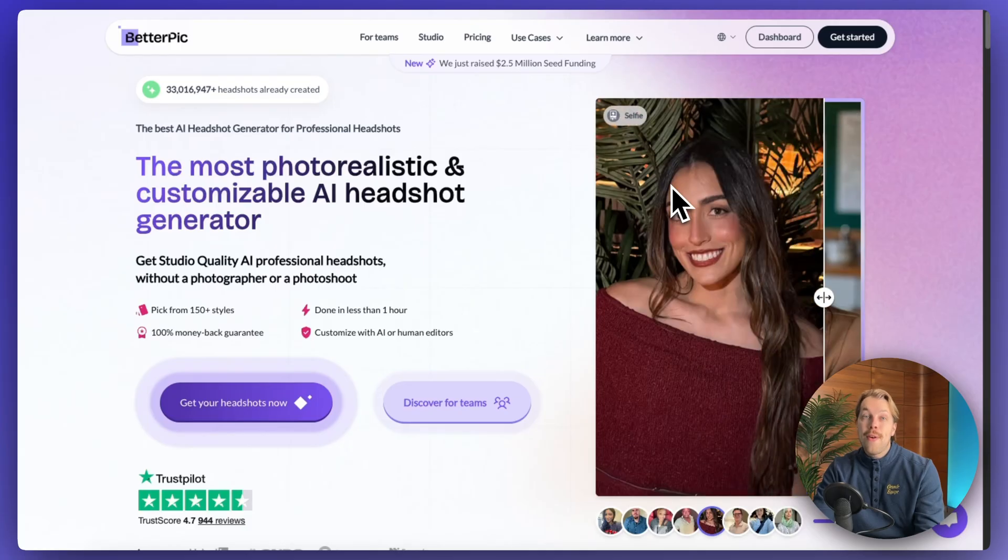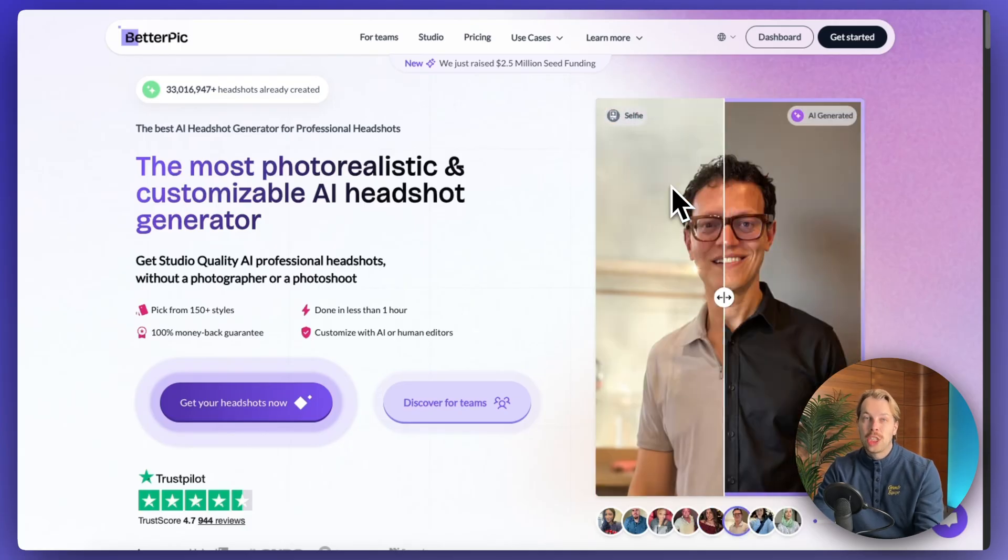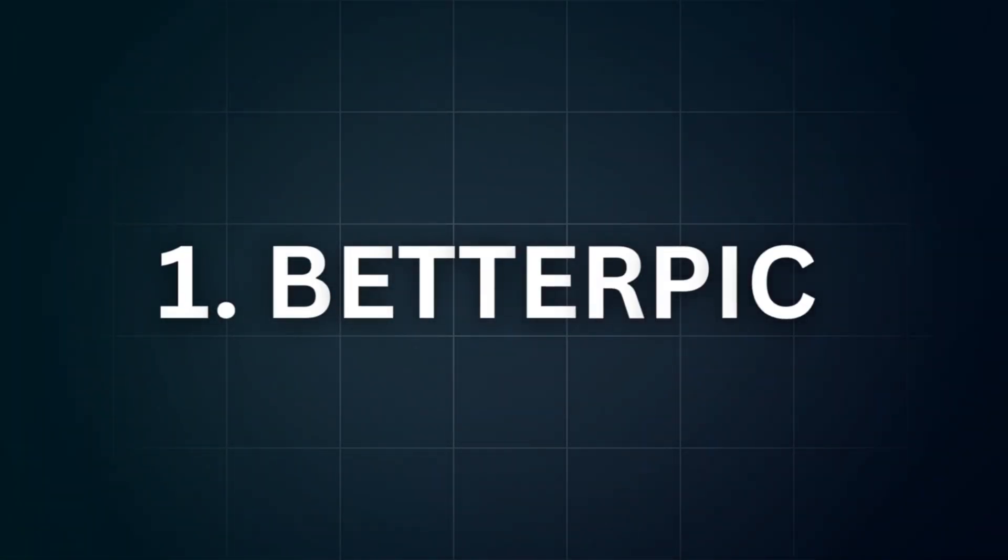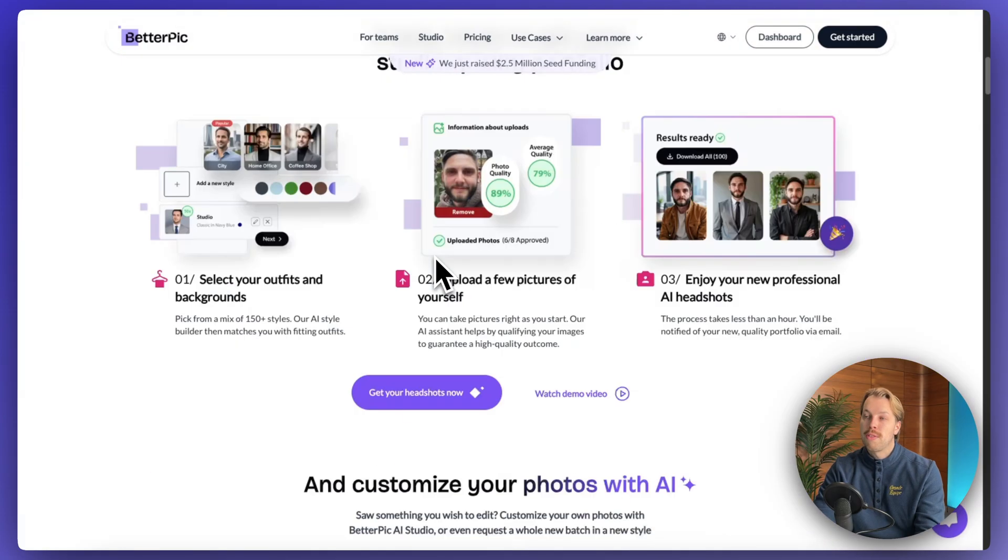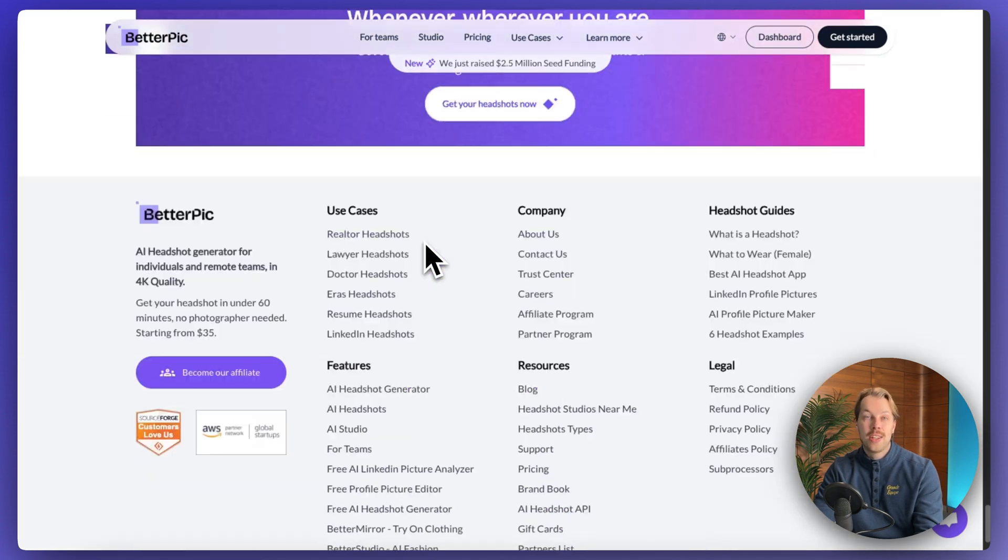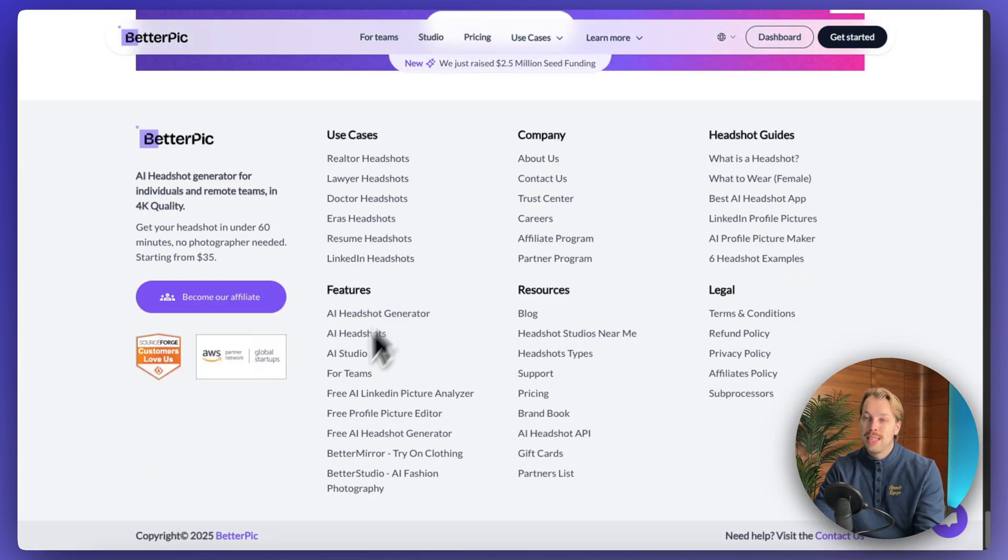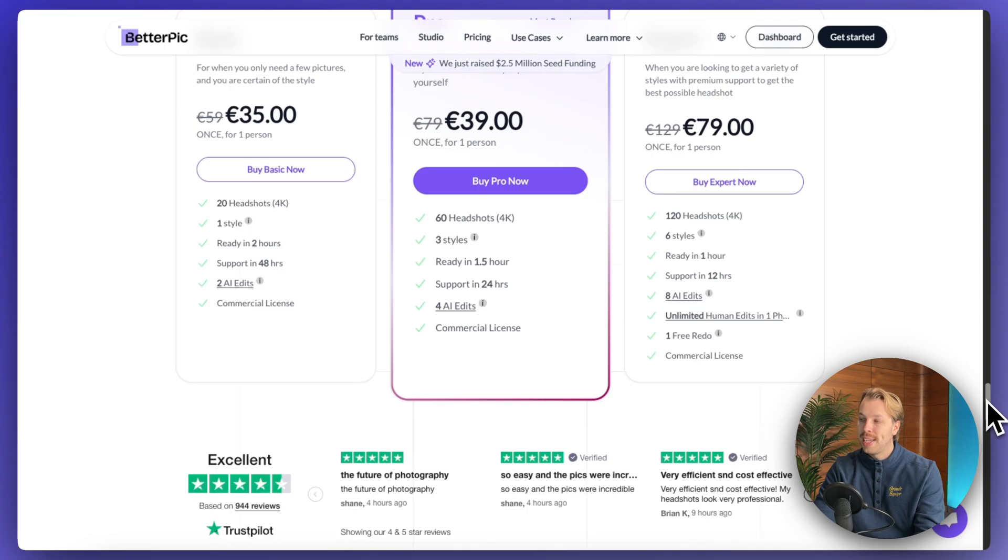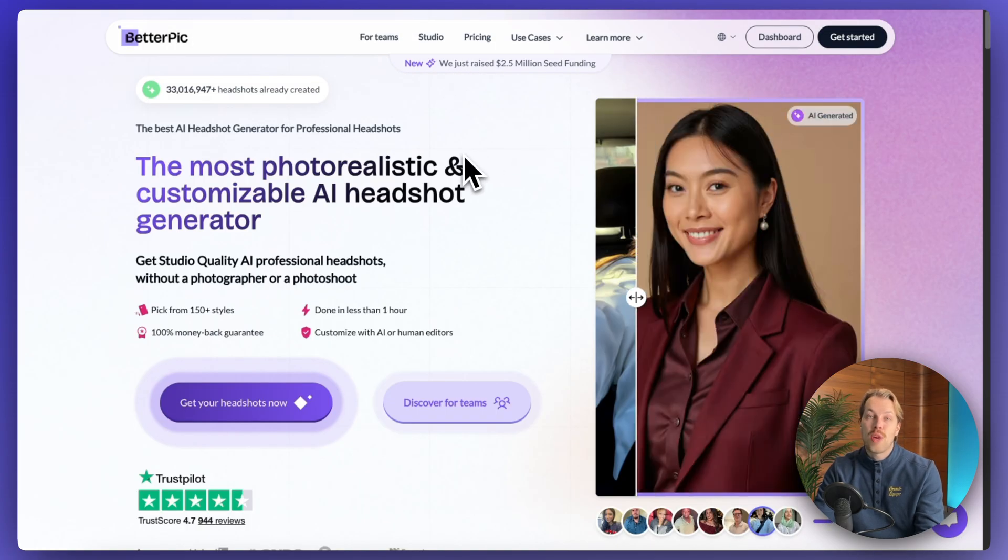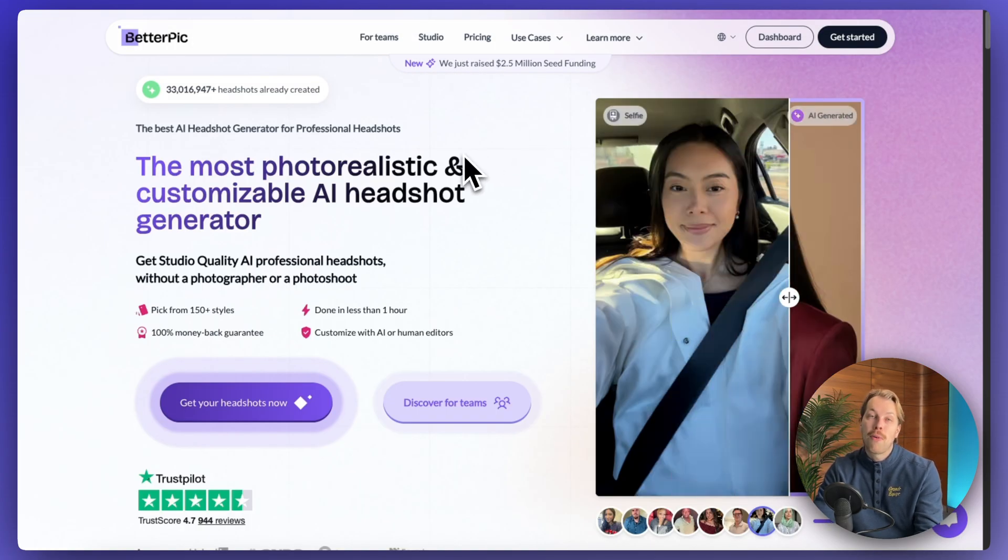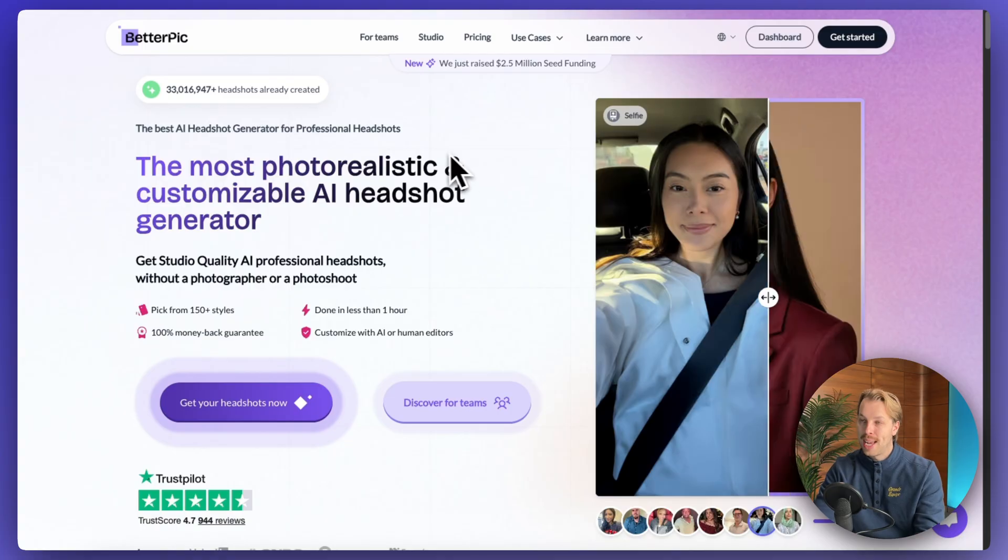And as the very first free AI headshot generator on the list today, we have betterpick.io. This is super awesome because this tool used to be a paid tool only, but these days they have added these awesome free tools into the tool belt as well. So now you can actually create your headshots for free before investing in the paid plan.